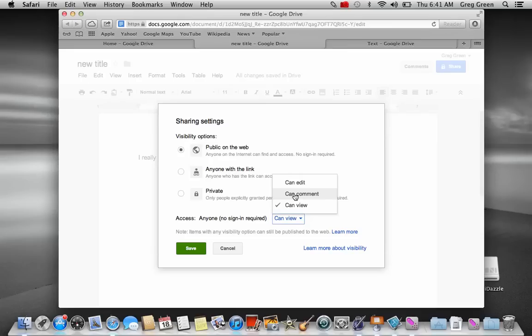So as an English teacher or some teacher working on collaboratively as a group project, you can have your students comment on it.